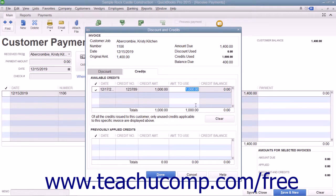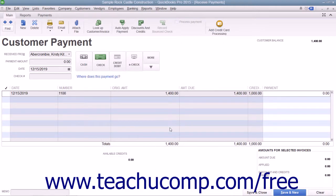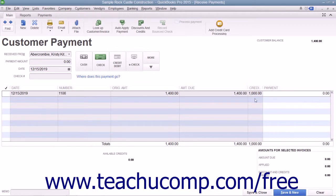After entering the amount of credit to apply, click the Done button to apply the credit amount to the selected invoice and return to the Receive Payments window. The credit amount applied will appear within the Discounts and Credits Applied section at the bottom of the window.